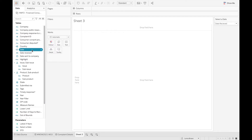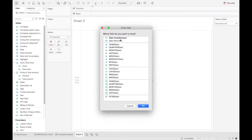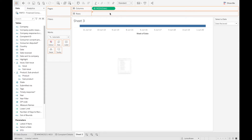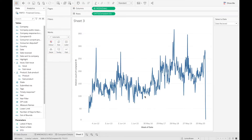Now we just need to create that line chart. Option drag, or right click and drag, week of date, and then we want the count distinct of complaint ID.